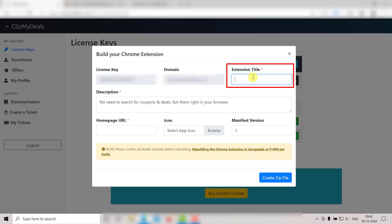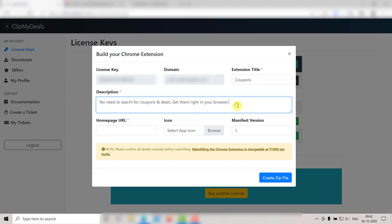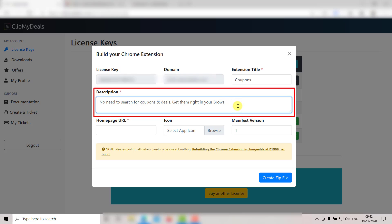Here you can enter a title for your extension. You can give any title. For now, I will go with coupons. There is a default description in this description box. You can change it as per your liking. I am going to keep it as it is for now.